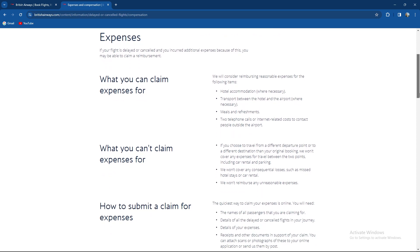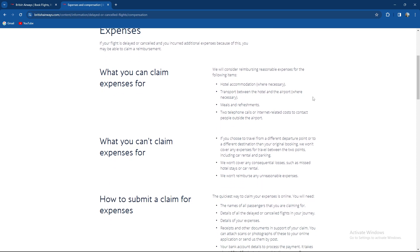What you can claim: hotel accommodations, transports, meals and refreshments, and two telephone calls or internet related costs.